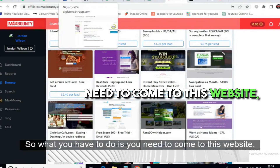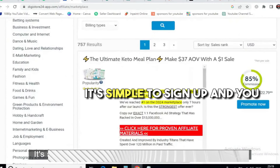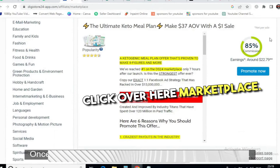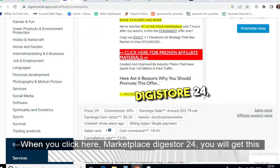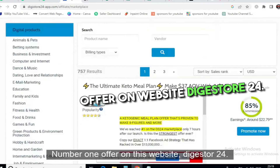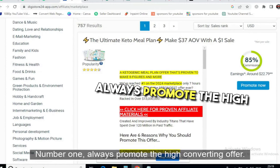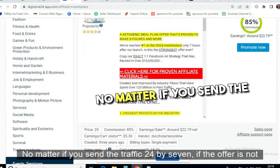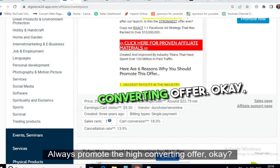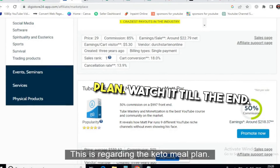If you don't have a MaxBounty account, you can come to Digistore24.com — it works worldwide, is simple to sign up, and you get approval instantly. Once you log in, click on Marketplace. On Digistore24 you will find the Ultimate Keto Plan, which is the number one offer on this website. Always promote the high-converting offer — no matter how much traffic you send, if the offer isn't converting you won't get sales or leads.